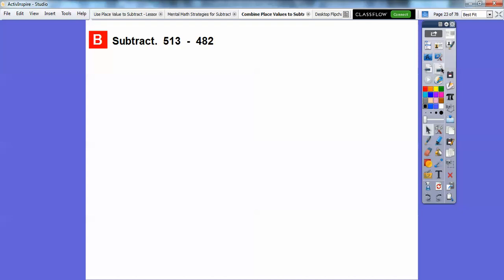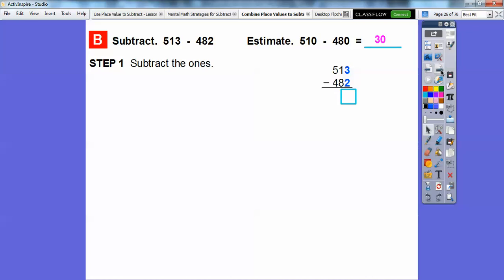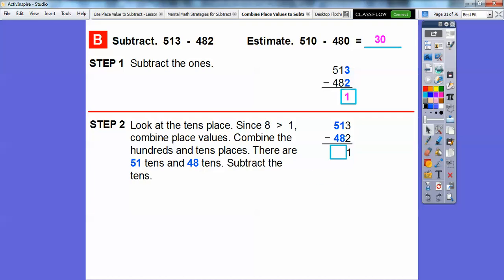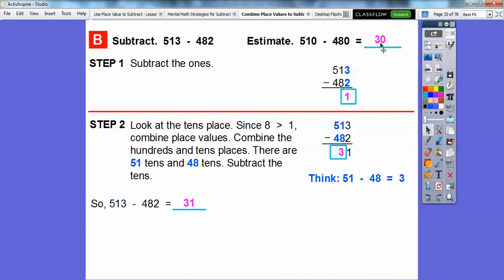Now subtract 513 minus 482. Our estimate: rounding to the nearest ten gives 510 minus 480. Since 510 is 10 above 500 and 480 is 20 below 500, the difference between those estimates is 30. Looking at the ones: 3 is greater than 2, so 3 minus 2 is 1. Now the tens: 1 is not greater than 8, so since the bottom number 8 is greater than the top 1, we combine the hundreds and tens — that gives us 51 tens on top and 48 tens on the bottom. 51 minus 48 is 3, so the answer is 31, which is close to our estimate of 30.